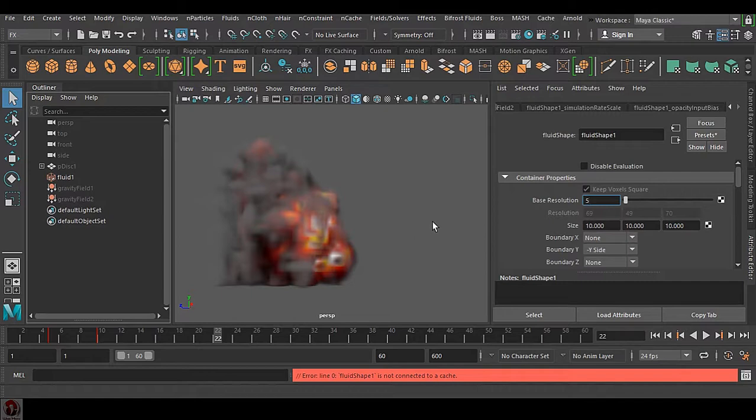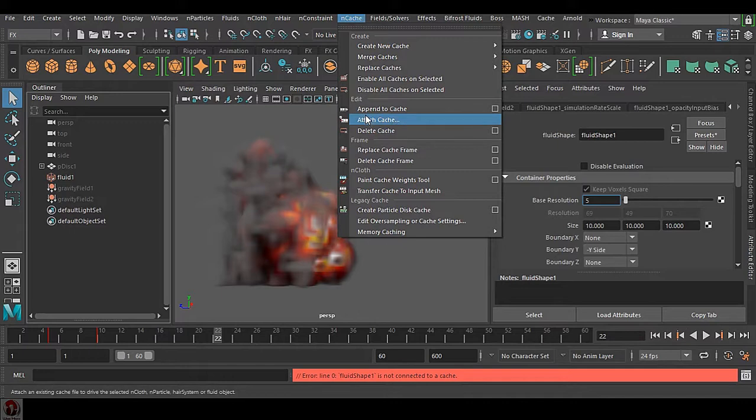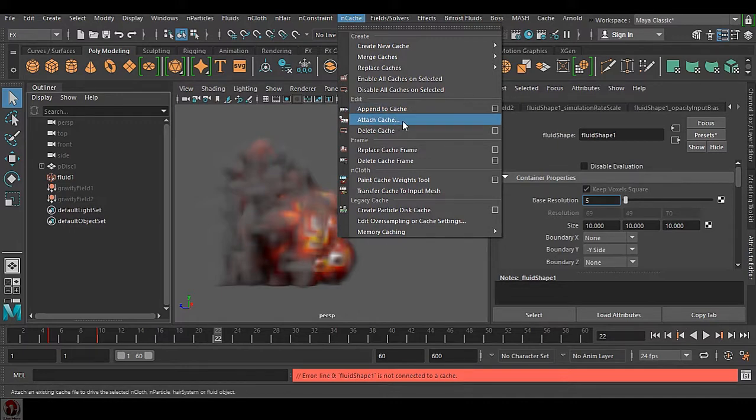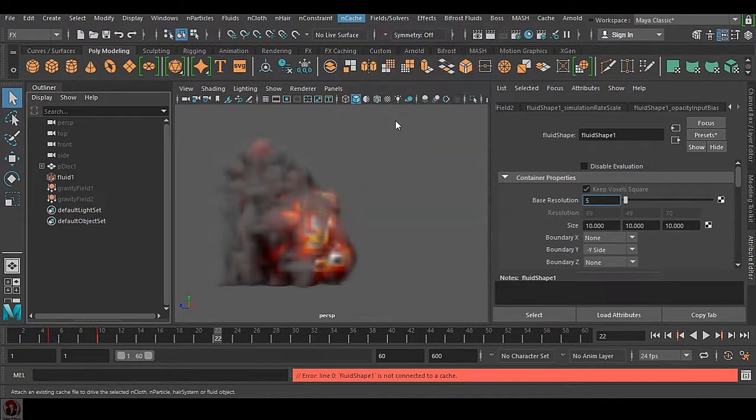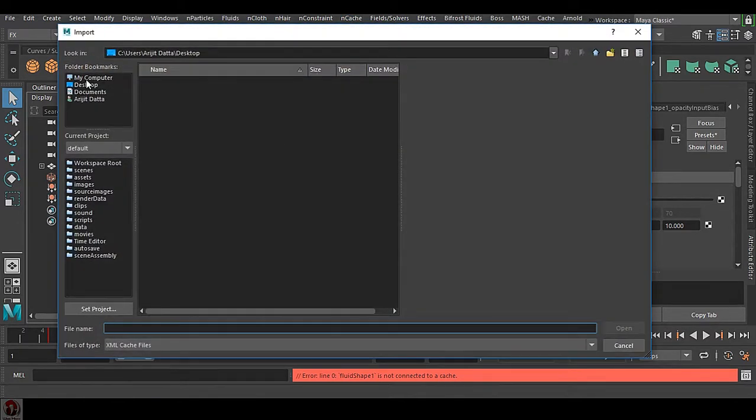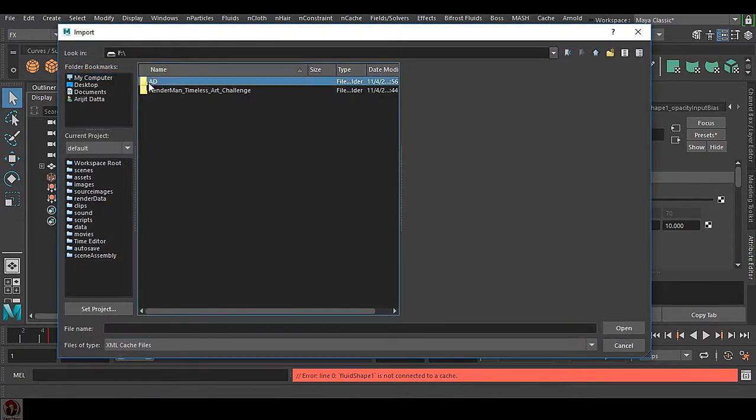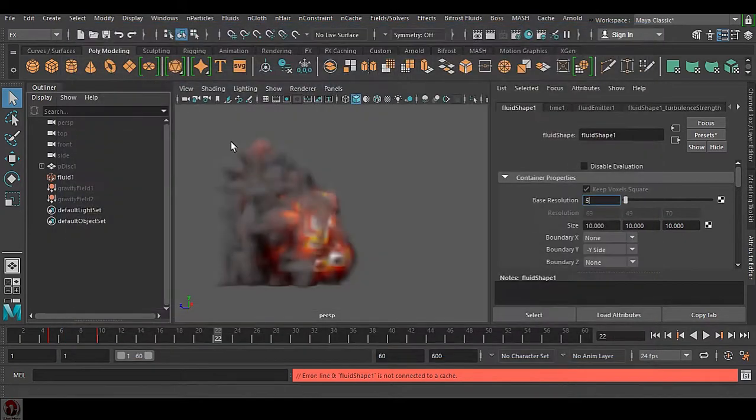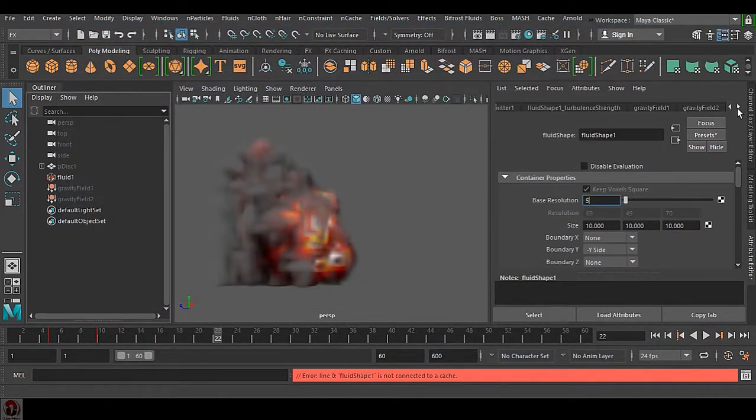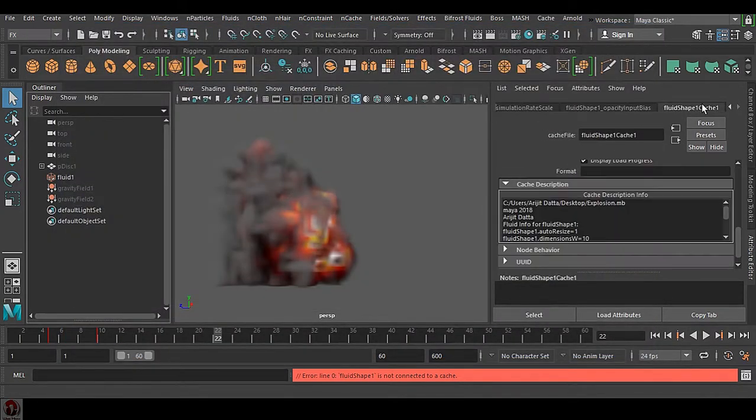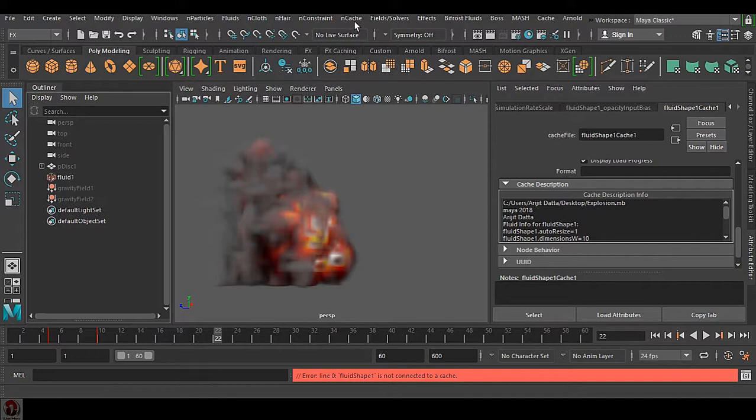First of all, this append to cache is dealing with your cache files in the cache folder. We have this cache here. Now if I see this cache, the append to cache option...